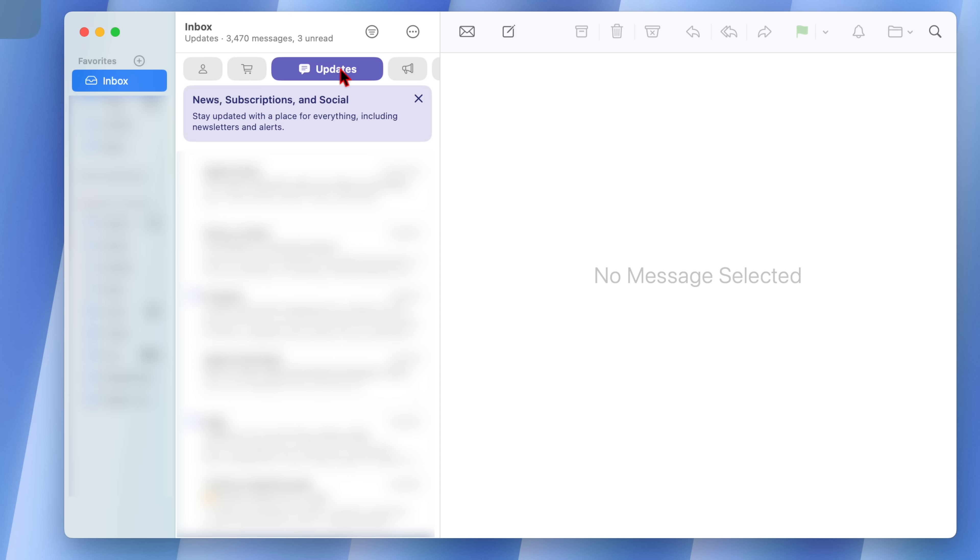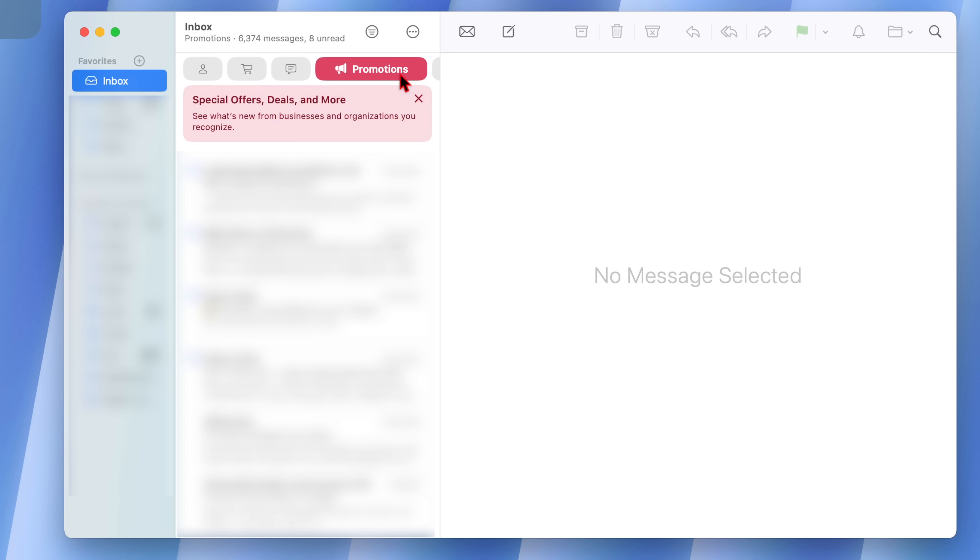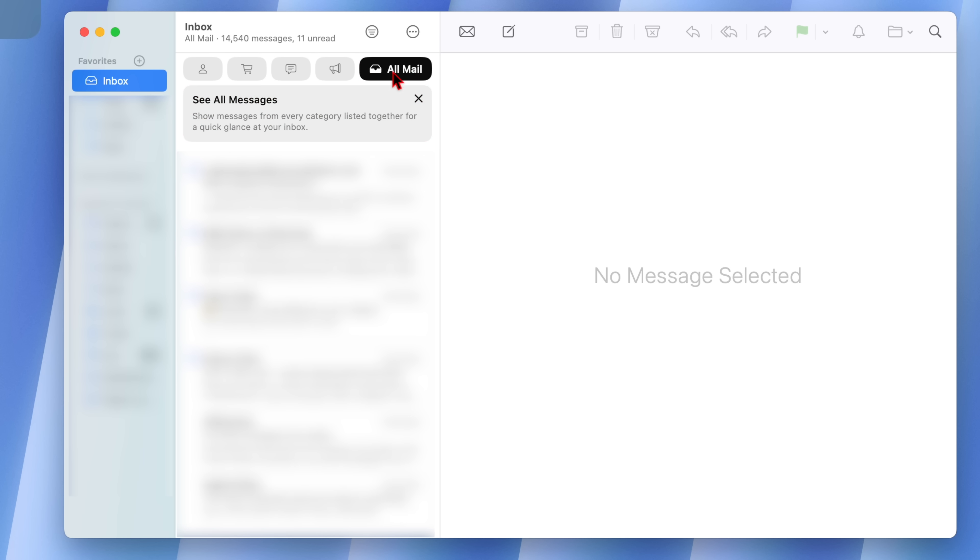The next category is updates, which has to do with news, subscriptions and social. It helps you stay updated with newsletters and alerts. The next one is promotions that has to do with special offers, deals and more. And of course, the next one is all mail. And under this category, you can see this shows all your messages from every category listed together for a quick glance at your inbox.